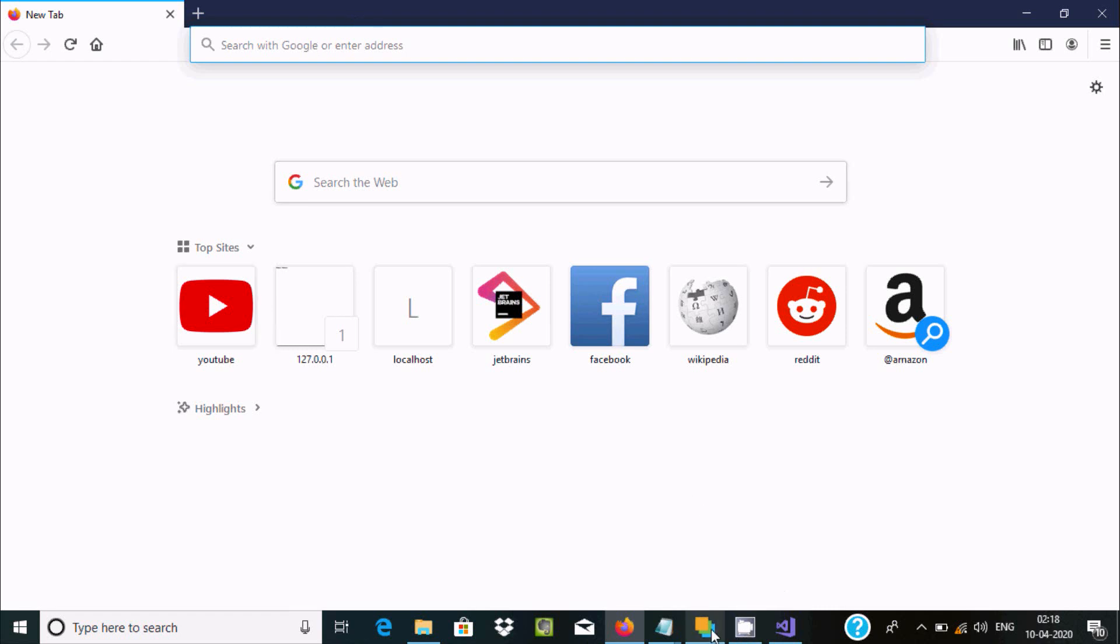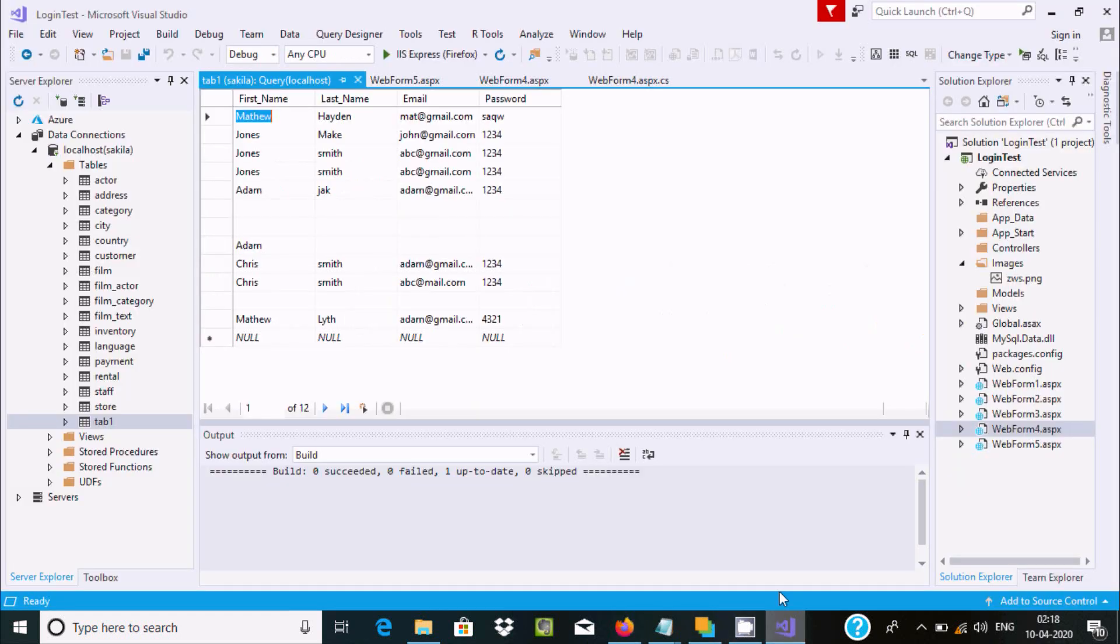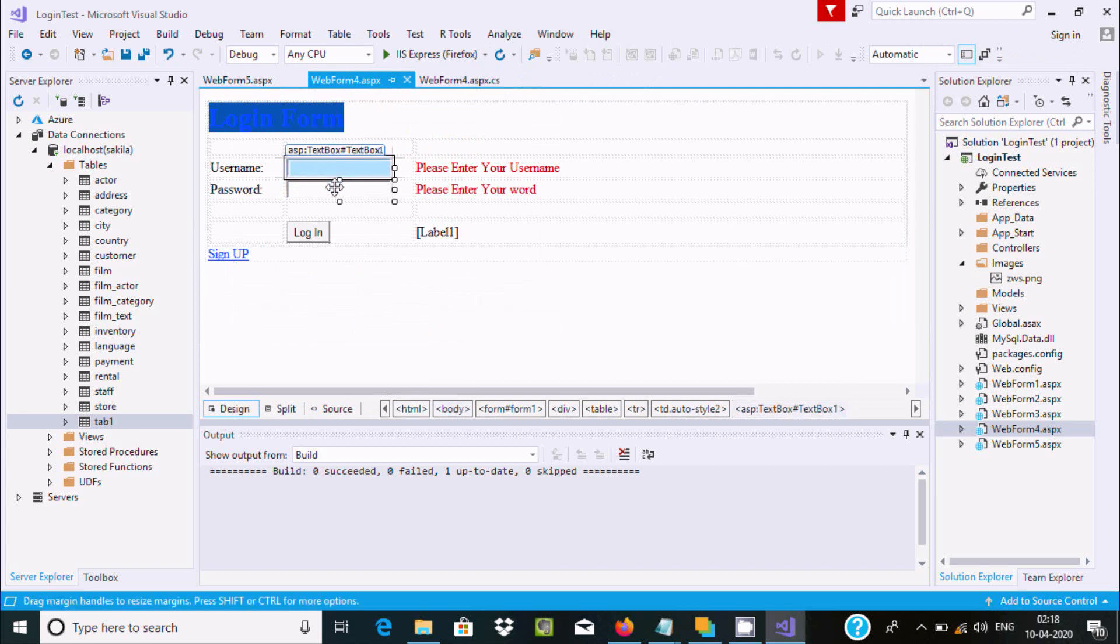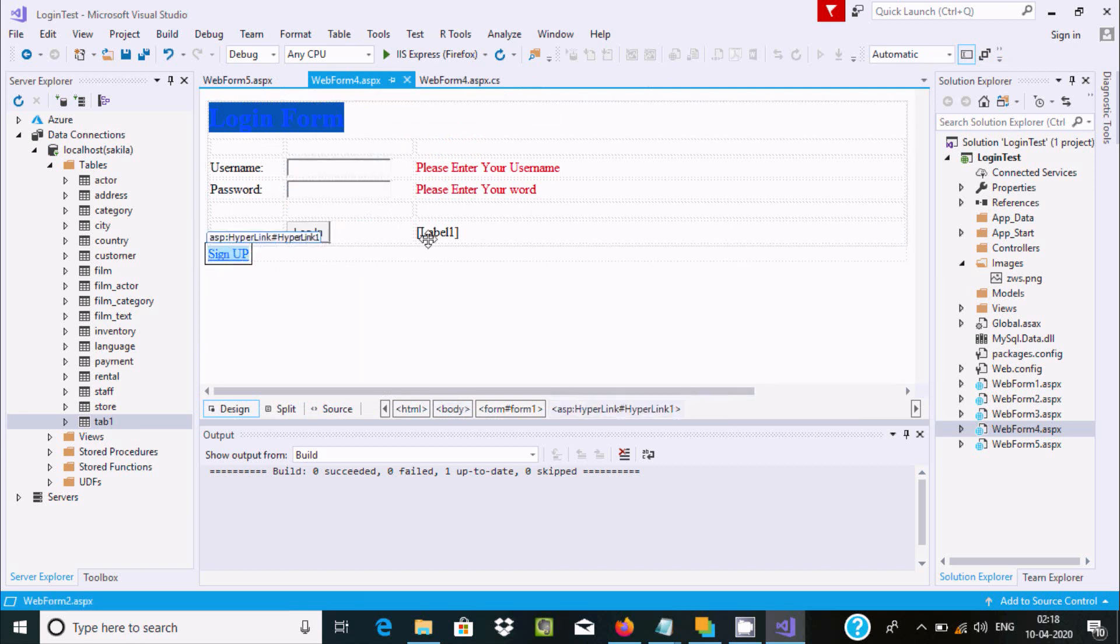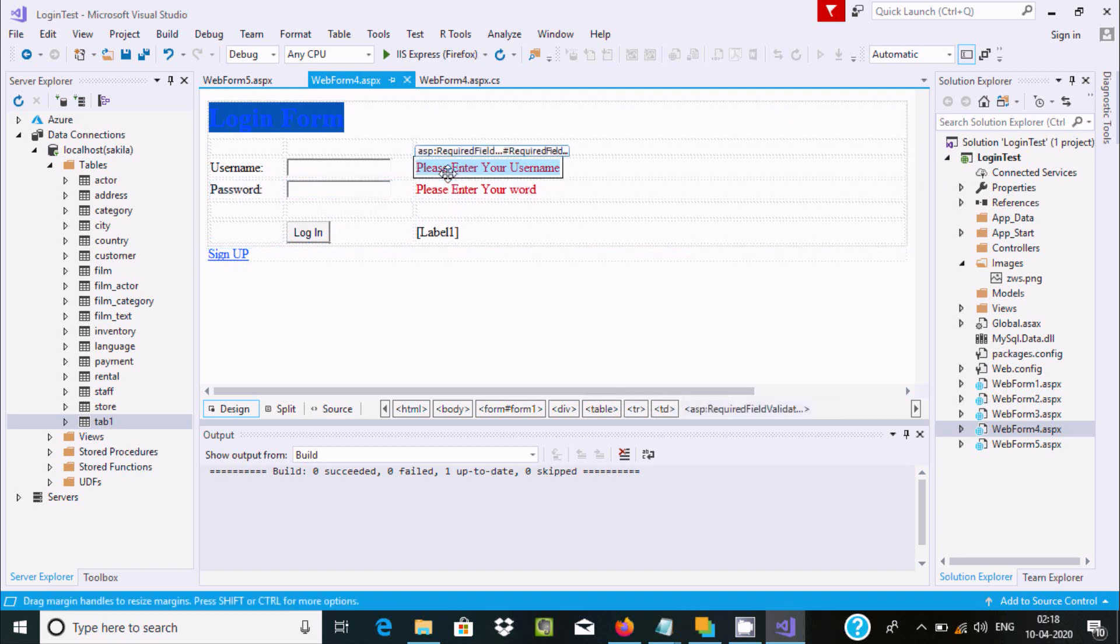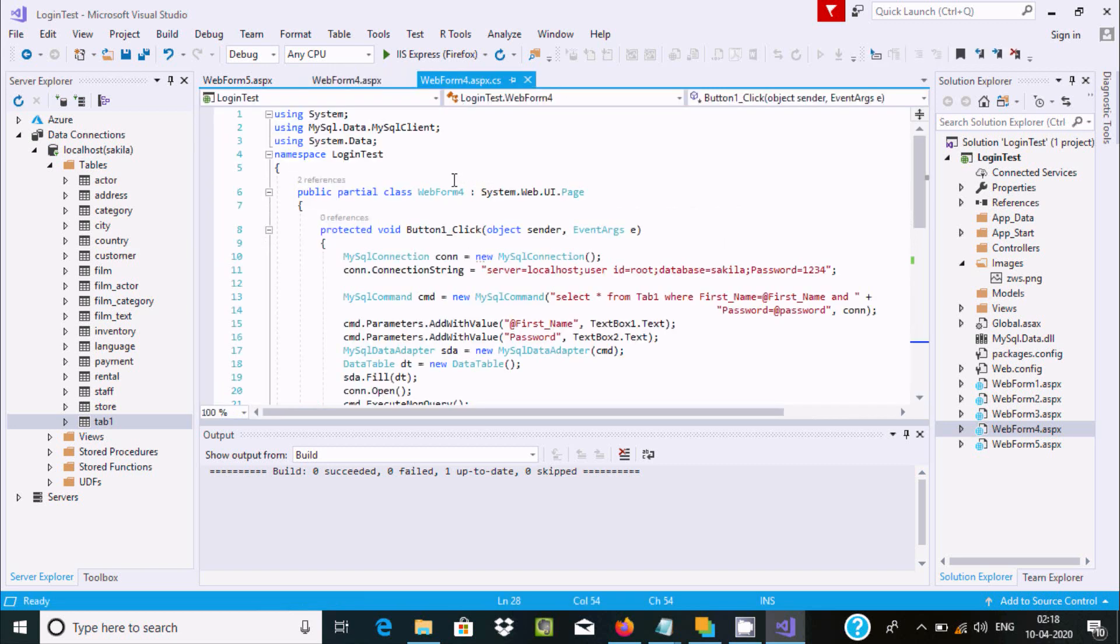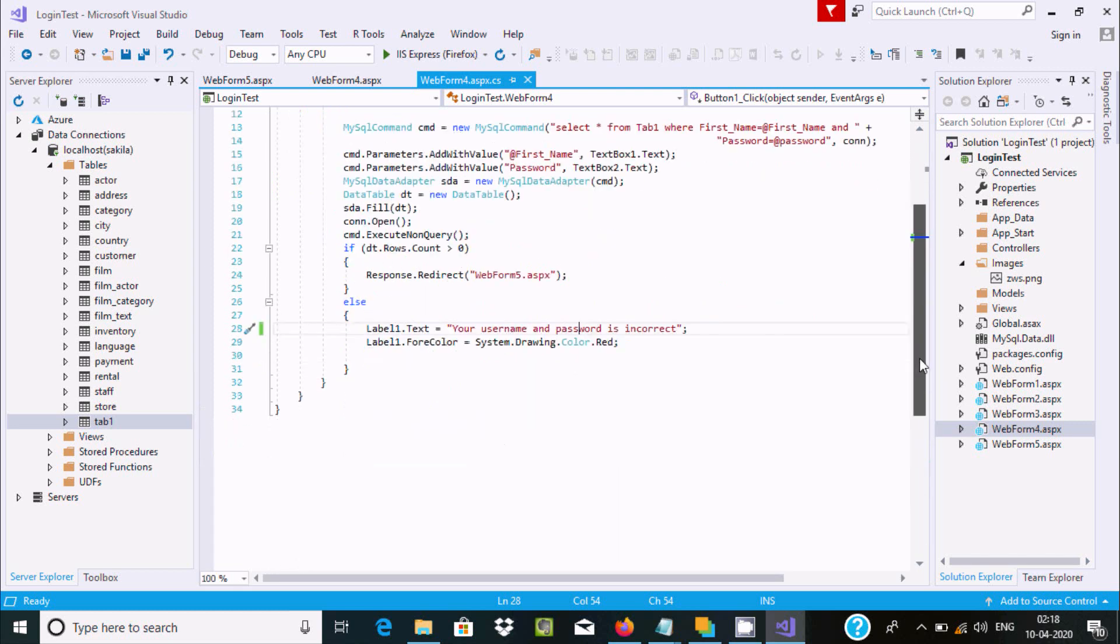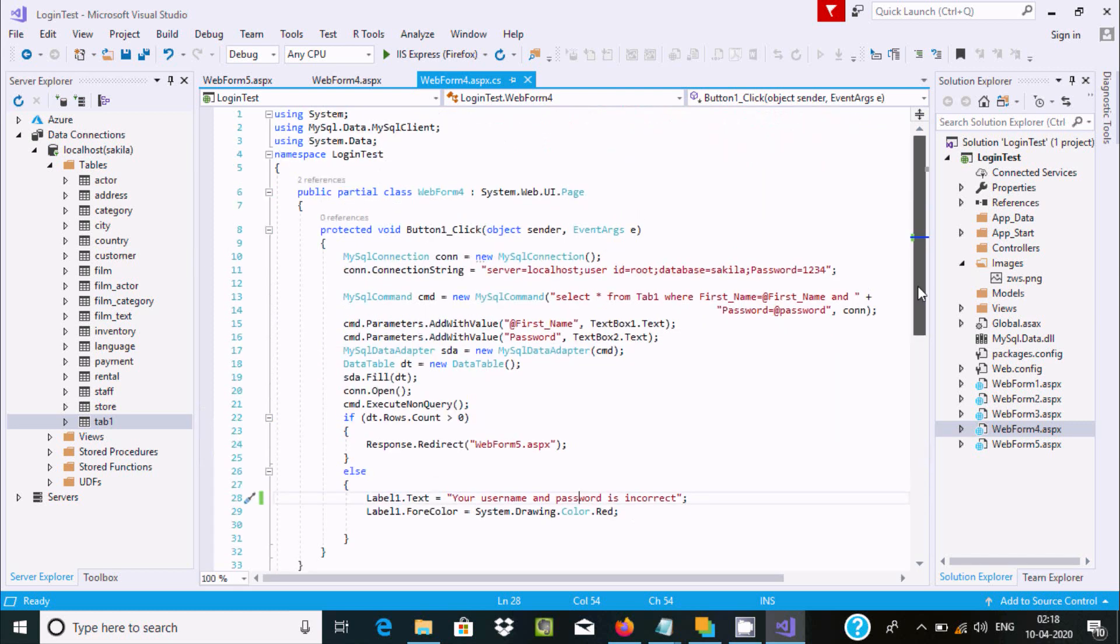This is the code summary: textbox1, textbox2, button, hyperlink, label, and required field validators. If you have any questions related to this, leave a comment and I will definitely reply. Thanks for watching, see you next week.